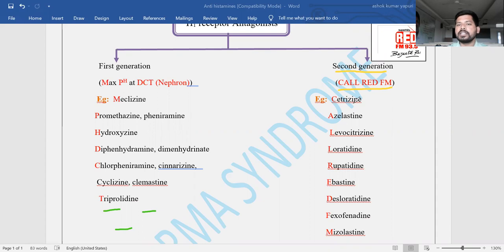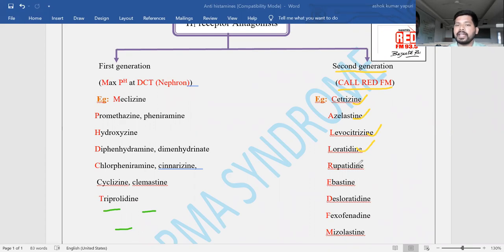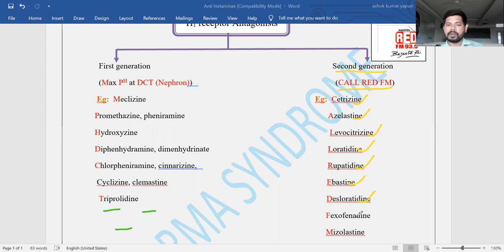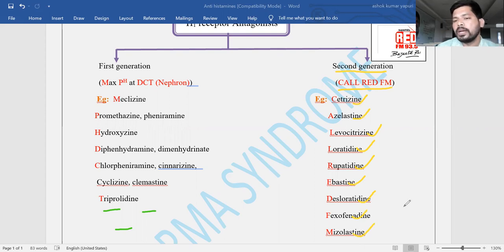Using the 'Red FM' mnemonic: C is for Cetirizine; next is Azelastine; L is for Levocetirizine; another L is for Loratadine; R is for Rupatadine; E is for Olopatadine; D is for Desloratadine; F is for Fexofenadine; and M is for Mesolastine.